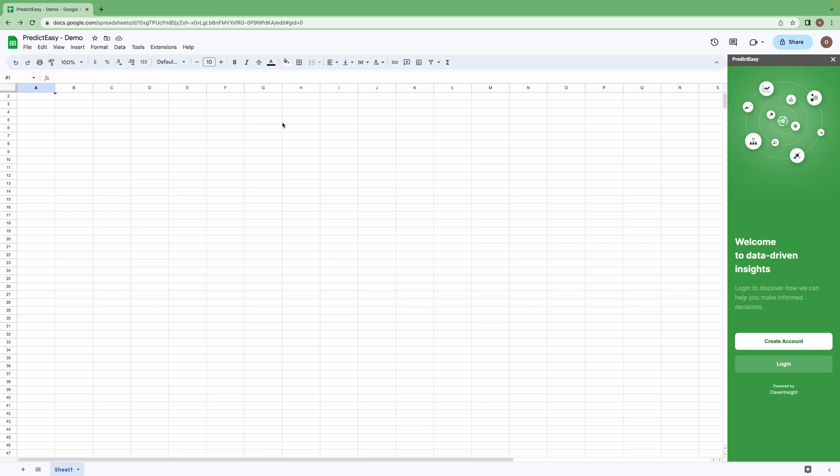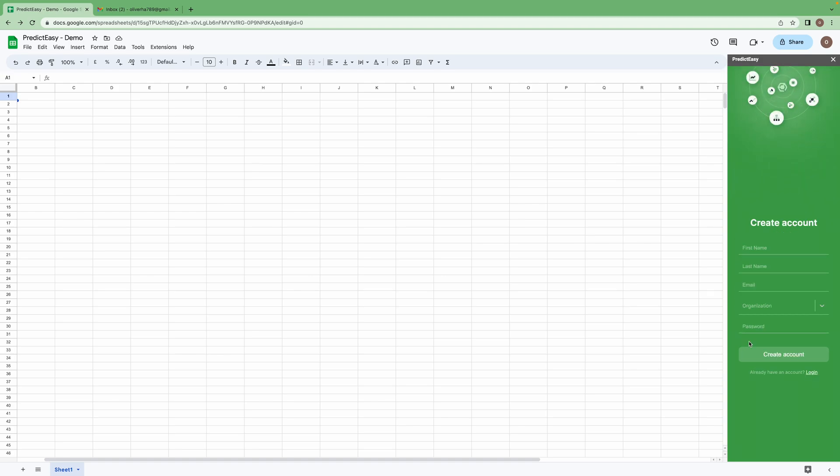Next, let's see how to create PredictEasy account. If you are new to PredictEasy add-on, create new account, else you can log in using your existing credentials. Just fill your basic details here.